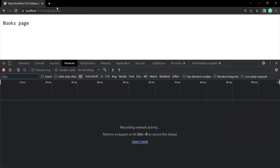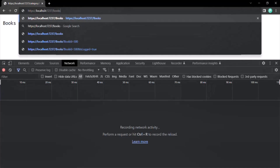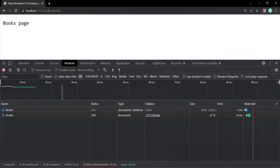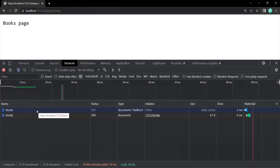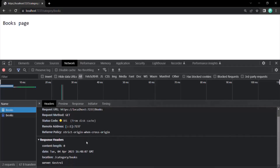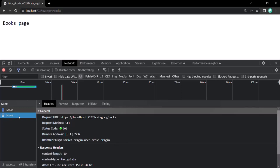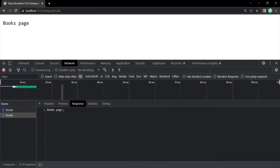In the URL, let's type root URL slash books. We've been redirected to slash category slash books. Opening the network tab and making the request again to root URL slash books, we are redirected to root URL slash category slash books — two requests are visible. The first request shows status code 301 with the location header set to the new URL. The second request is made automatically by the browser and shows status code 200 with the response body. So it works the same way as RedirectToActionResult.